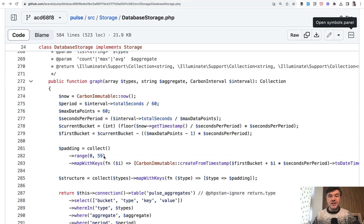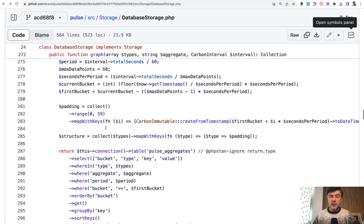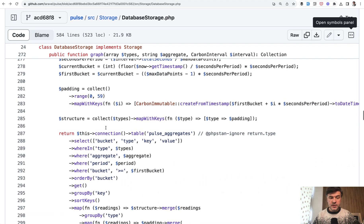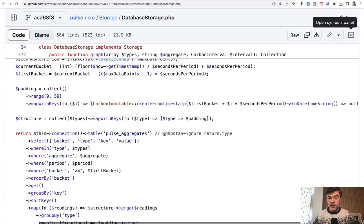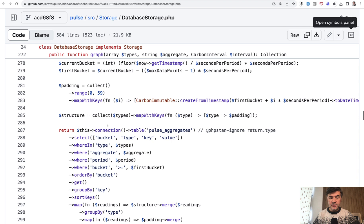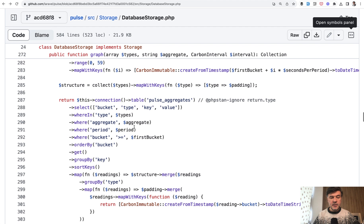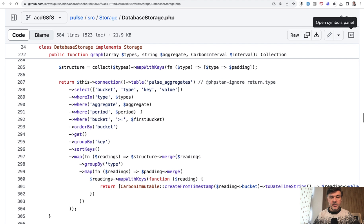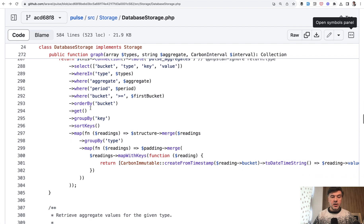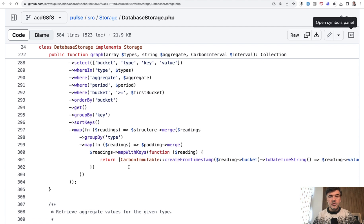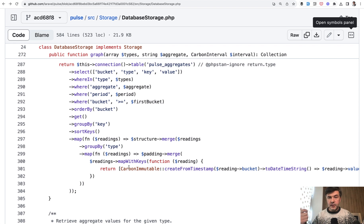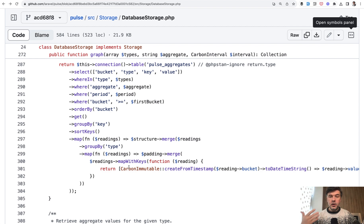And then there are more interesting, deeper methods in that database storage class. For example, graph is a great example to study if you want to get your head around collections. So there's padding, which uses collection range map with keys, which basically builds 60 seconds collection. Then there's a structure. Another collection method uses that padding. And then there's a database query. Selecting something, where conditions, grouping by, and then there's map collection with merging of the structure map with keys. So quite a complex query. This would be a great example if you take that, debug that, and understand the data in each phase of the operation.